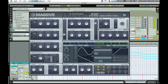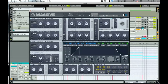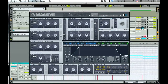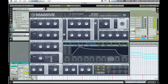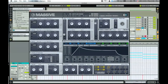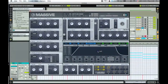So let's get started in Massive. Create a new sound. First thing you want to do is go to Envelope 4. The reason I go with Envelope 4 is because it's automatically routed to the amp, so it controls the volume of your sound. Usually when you start a new sound it's set a certain way, but I set mine up so it starts all the way up already, because we're making a pad and we want a consistent volume all the way through.